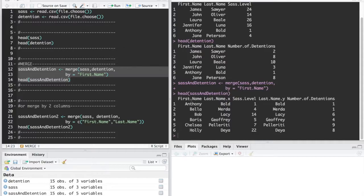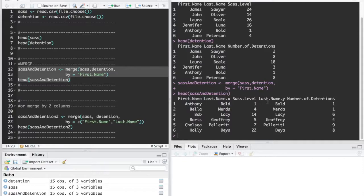This is the one that's the same for both of them and then all of the other columns from both data frames. You can actually see we have two last name columns because we had a last name from SAS and a last name from detention.